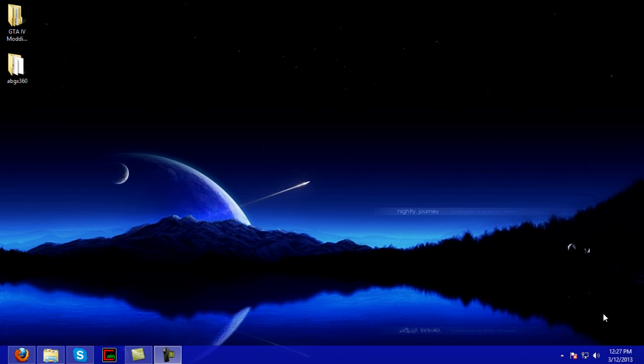Hello everybody, this is 360 Mods and Hacks. Today I'm showing you a tutorial on how to mod GTA IV, the original, because Ballad has a lot of modders and I'm not too fond of it. I think it's just a really bad DLC for GTA in my opinion. But that's not what we're here to discuss. We're here to discuss modding in the original GTA.